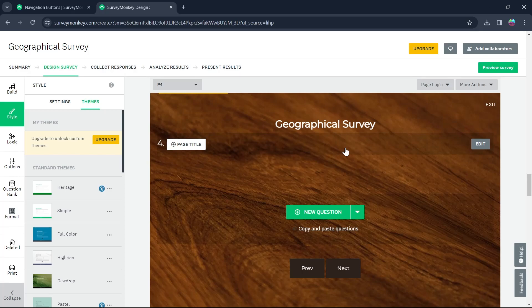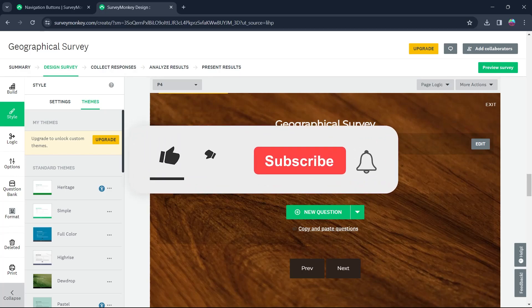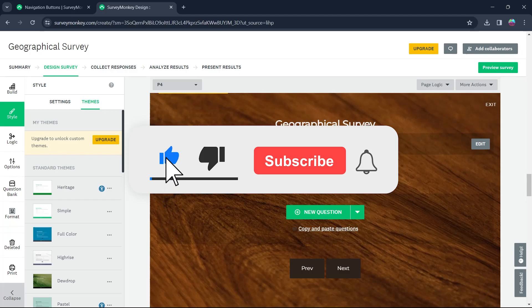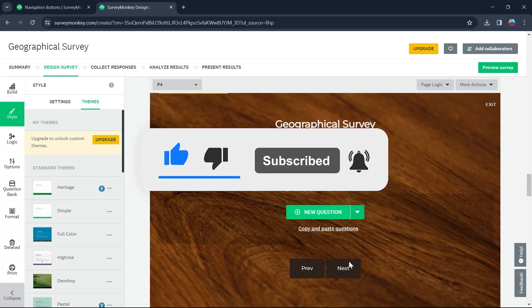That's the simple way to remove the OK button and change it to something else in SurveyMonkey. Like and subscribe if you found this video helpful.